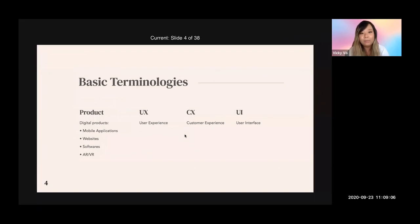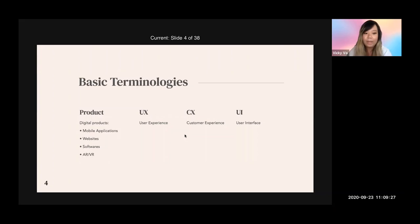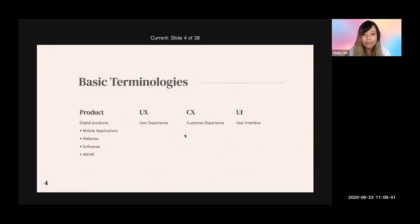For basic terminologies: today I will mention a lot about products, UX, CX, and UI. Within this workshop, 'products' covers all digital products — meaning mobile applications, websites, software, and also VR and AR technologies. UX stands for user experience, CX stands for customer experience, and UI stands for user interface. I'll dive into more of what these mean in a bit.